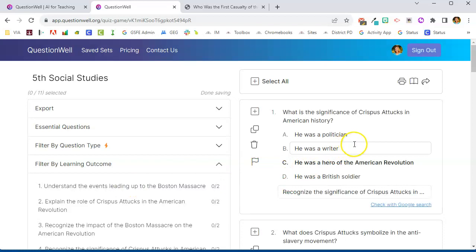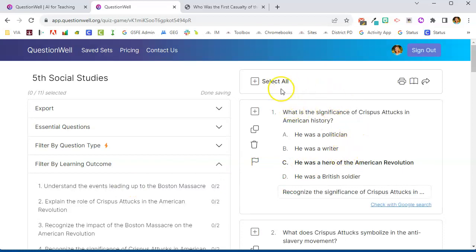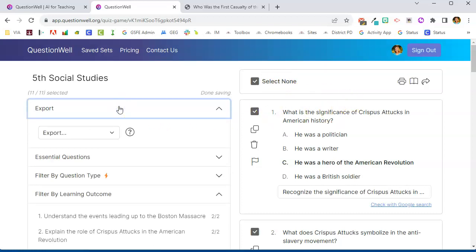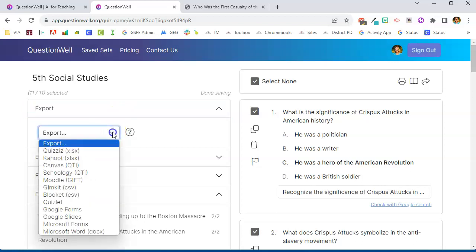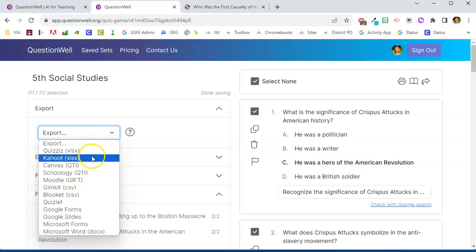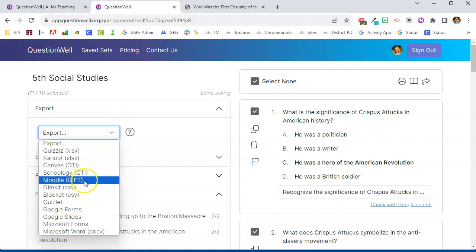So for my quiz, I liked all of these questions. I'm going to go ahead and select all of them to include. Now this is where the magic happens on the export. When I click on export and click on the drop down list, you will see that I have a variety of places that I can export this to. If I like Quizziz or Kahoot, this will export to a spreadsheet file and then I can import that into that tool.